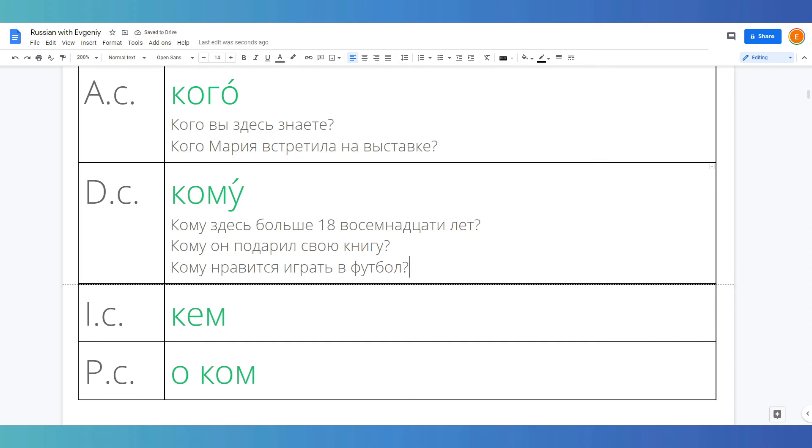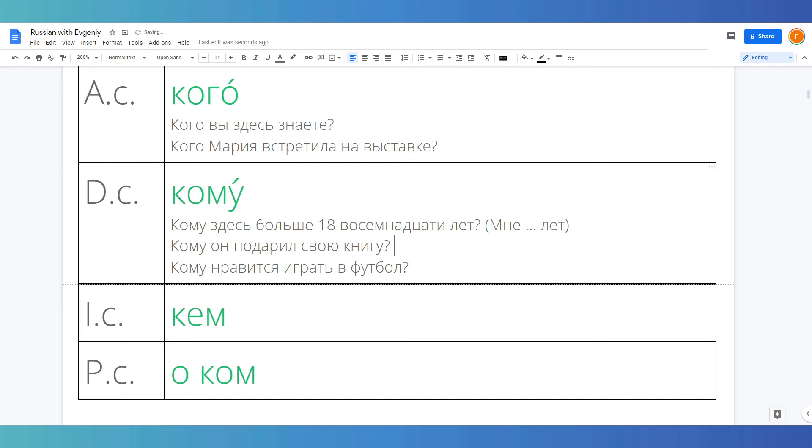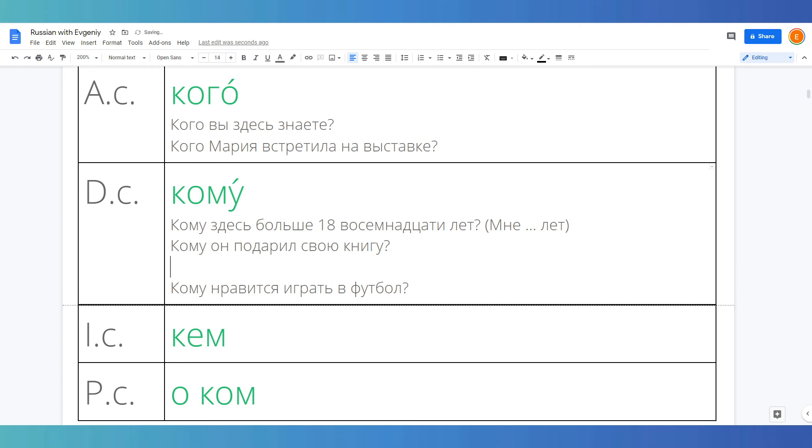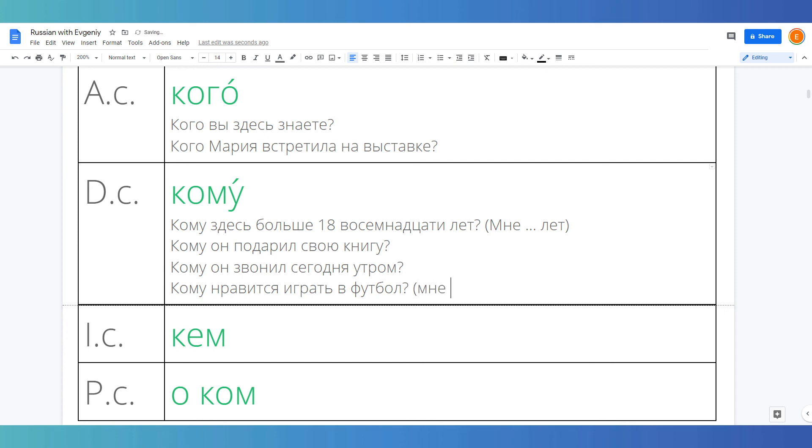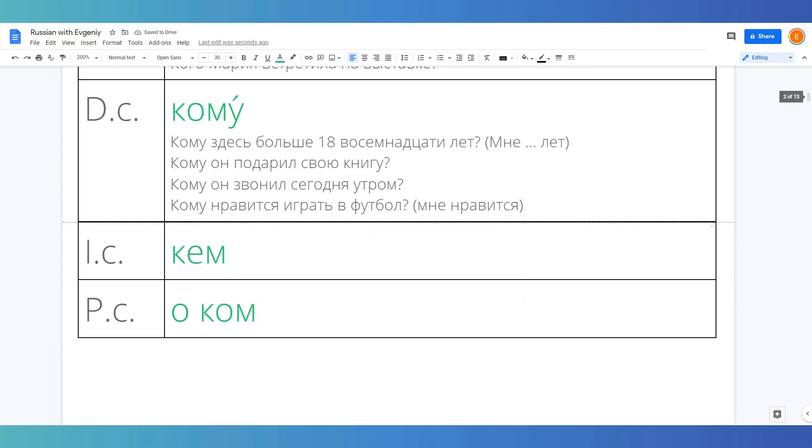So these are three commonly used constructions. First construction is мне something something лет, I am something years old. Then indirect object with such verbs as to give, to gift, etc. Or for example to call, кому он звонил сегодня утром? Who did he call this morning? And the last one is construction I like, we also use dative case here. Кому нравится играть в футбол? Who likes playing football?